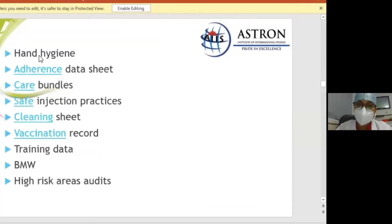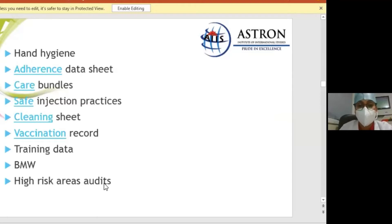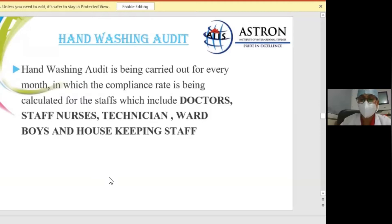The parts of environmental data collection include hand hygiene adherence, bundle care, safe injection practices, cleaning sheets, vaccination records, training data, biomedical waste, and high-risk area audits. Hand washing audit is carried out every month, in which the compliance rate is calculated for staff including doctors, staff nurses, technicians, ward boys, and housekeeping staff.